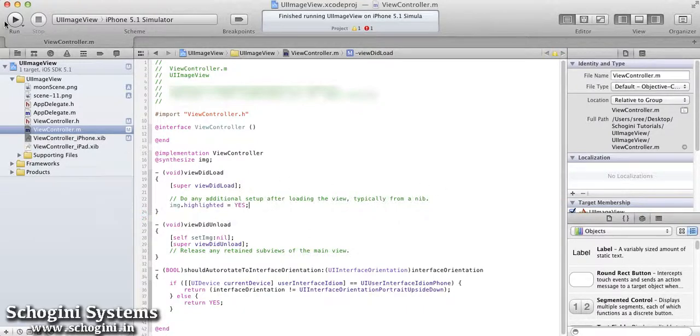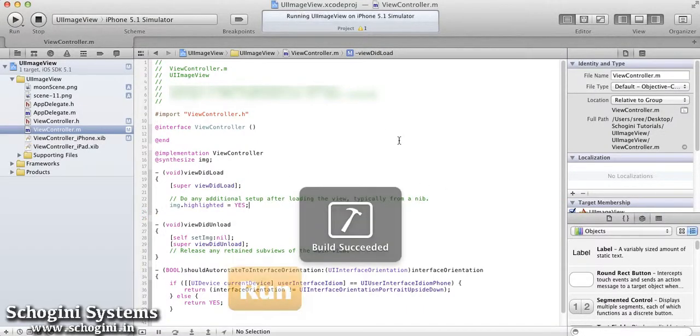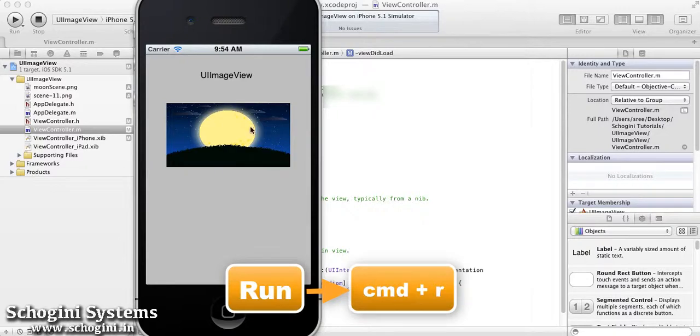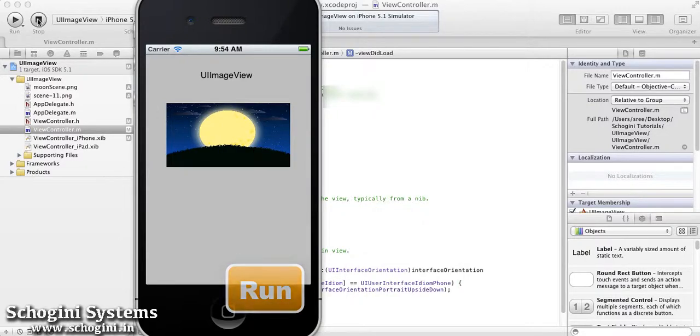Now, if we run the application, we can see that the image that we have given for the highlighted state of the image view is shown.